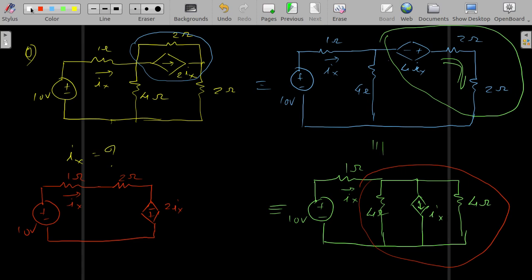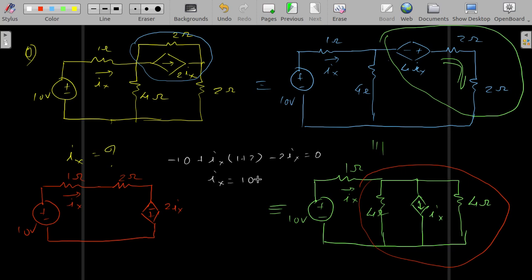We write the final loop equation: −10 + ix(1 + 2) − 2ix = 0, which gives ix = 10 amperes. In the first example we converted voltage sources to current sources; here we combined both approaches for a dependent source. Source transformation simplifies the problem compared to nodal or loop analysis. More problems will be posted in the classroom.